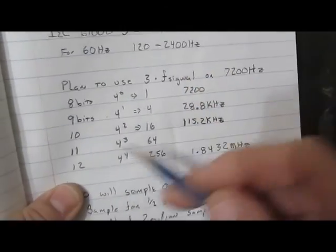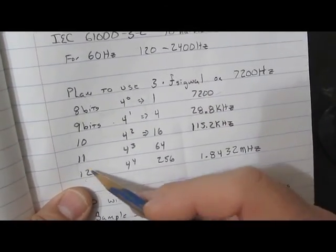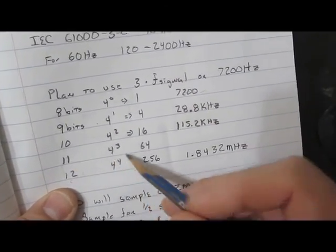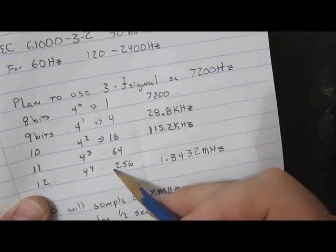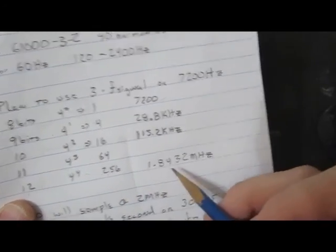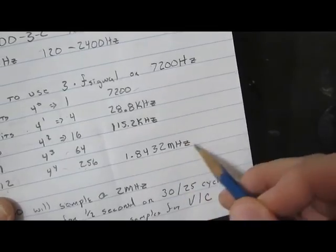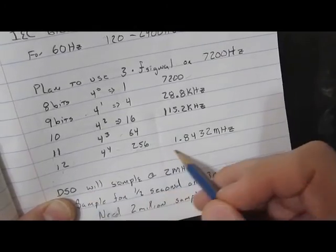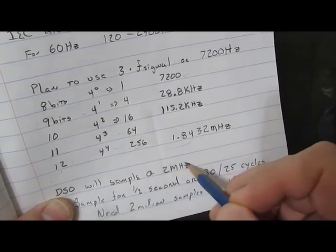As we carry this on up to 12 bits, or four additional bits, that's four to the fourth, or 256x oversampling, or 1.8 megahertz. So we're going to pick the closest thing, which is 2 megahertz.